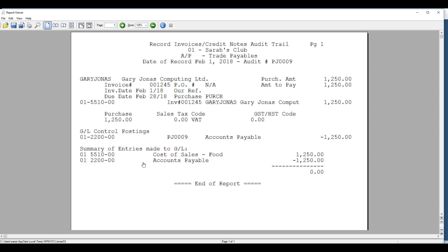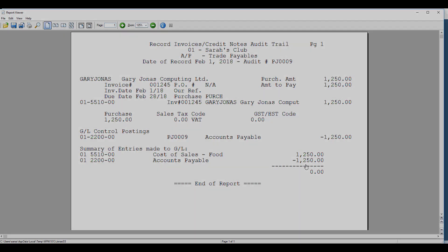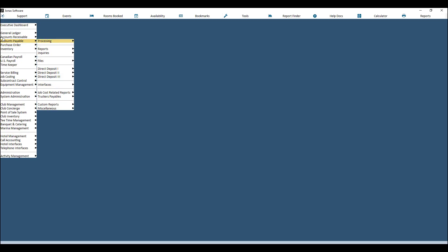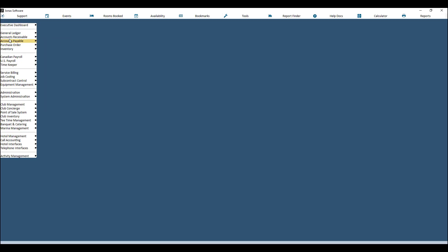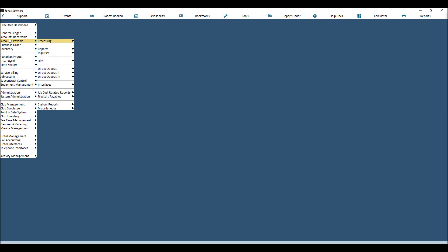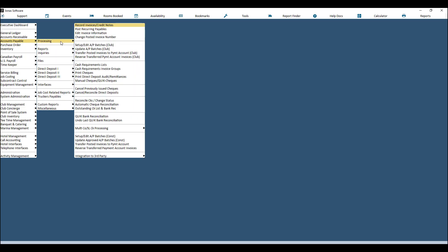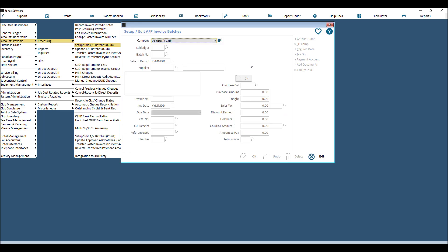By default, the accounts payable control account is hit with the liability, and then the selected expense GL account offsets that liability posting. You can also record invoices in batches — under Accounts Payable Processing, go to Setup/Edit AP Batches. This is a second way to put in invoices.